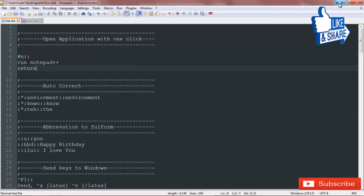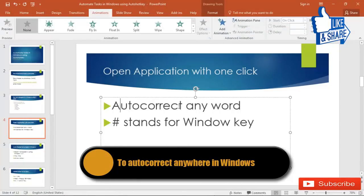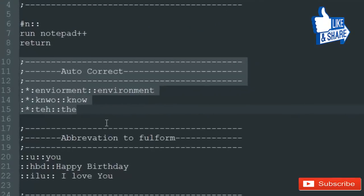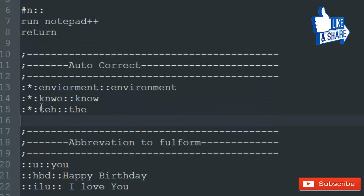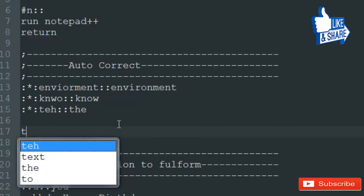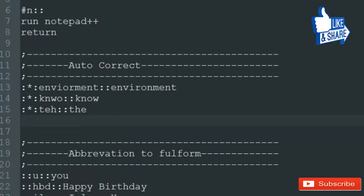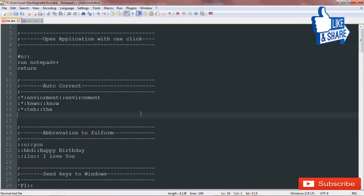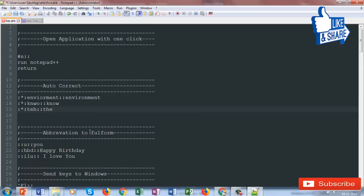The next thing I use AutoHotkey for is autocorrect — I can autocorrect any text across all of Windows, not only in a particular application. I've configured AutoHotkey to correct 'teh' to 'the', 'kye' to 'key', and 'nwo' to 'now'. I'll show you how it works: the moment I type 'teh' and press H it converts to 'the'. It works everywhere — in my description you'll find a list of commonly misspelled words you can use directly in your AutoHotkey script.